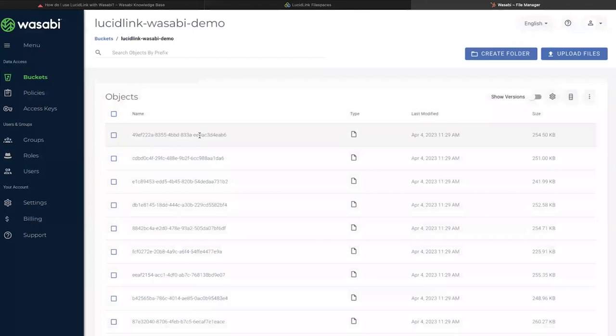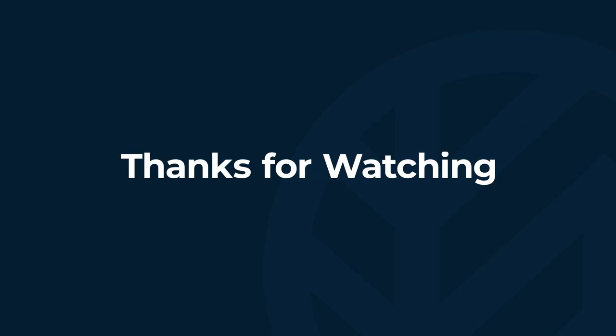For detailed instructions on how to use LucidLink with Wasabi, you can refer to our Knowledge Base article, which details the configuration step-by-step instructions along with screenshots. Hope this was helpful. Thank you for watching.